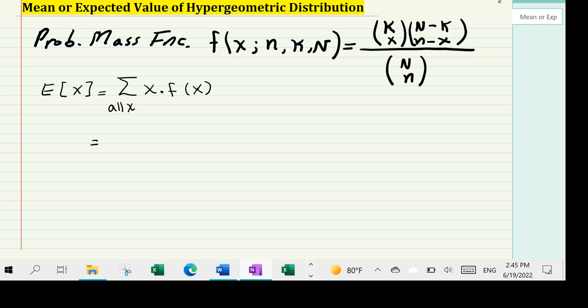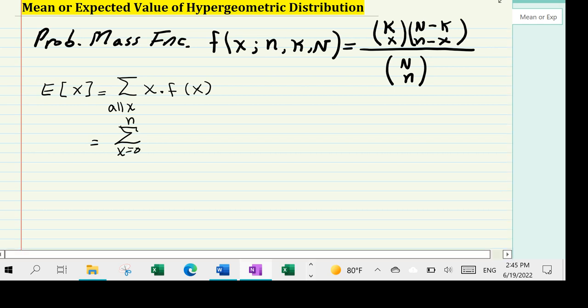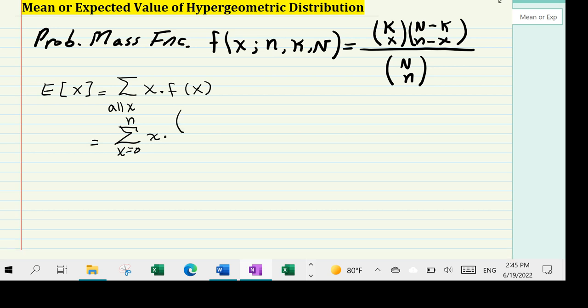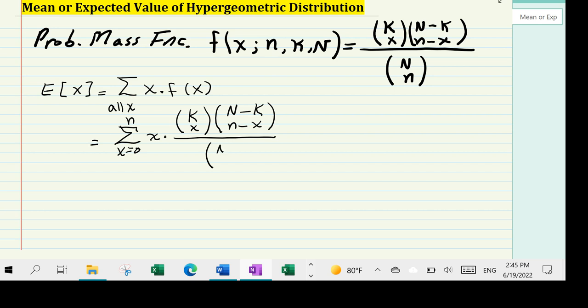For the hypergeometric distribution, this is going to be x from zero to n — remember n is the sample size — times the probability distribution function: C(k, x) times C(N-k, n-x), all over C(N, n) in the denominator. Here N is the population size, n is the sample size, k is the number of successes in the population, x is the corresponding successes in the sample, N-k is the number of failures in the population, and n-x is the number of failures in the sample.